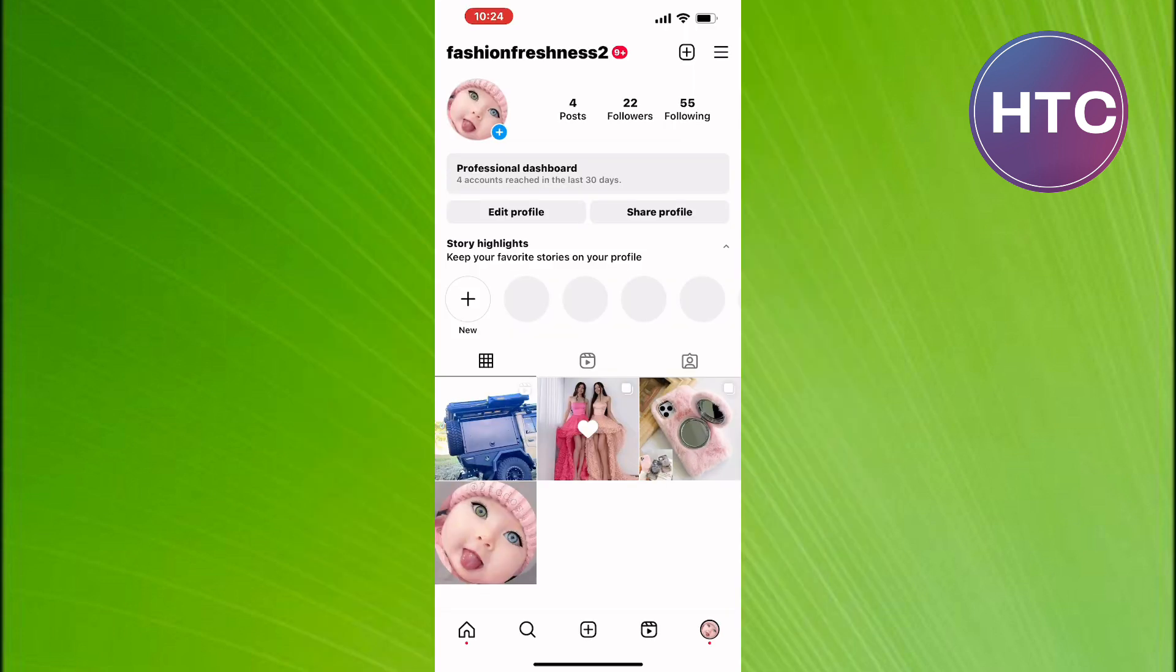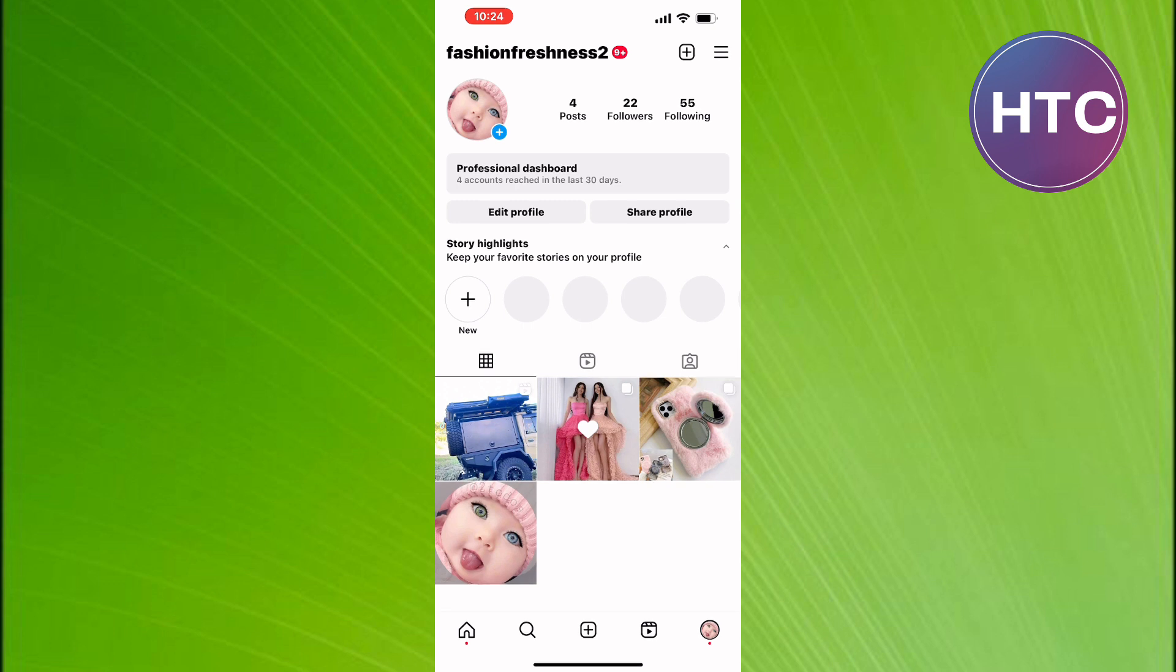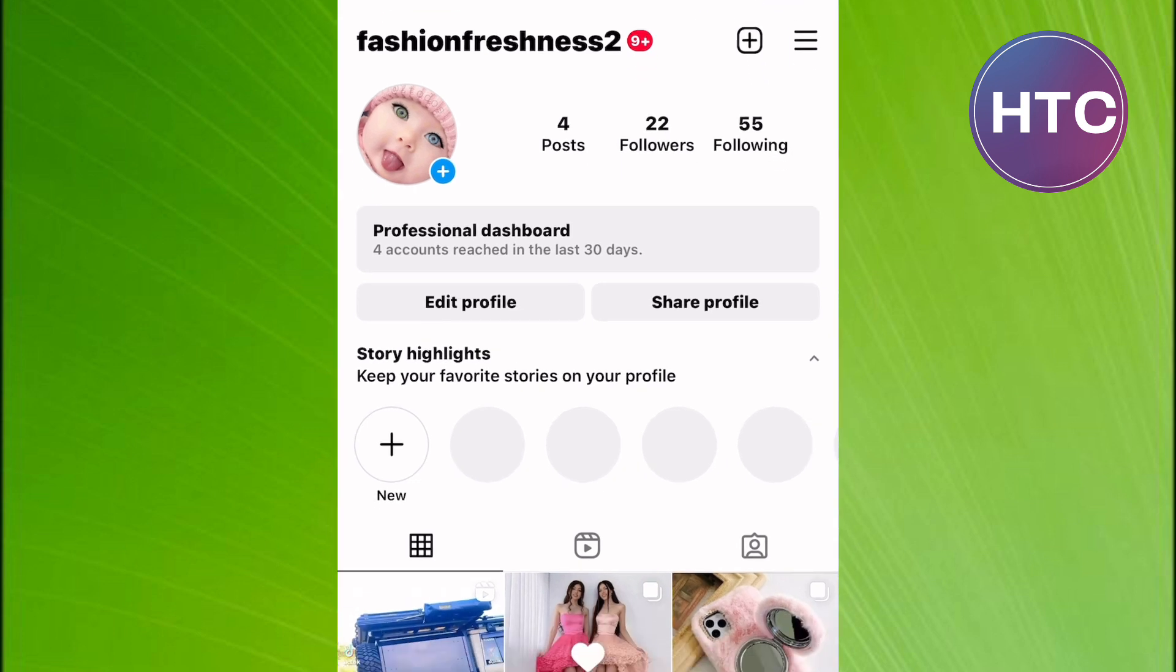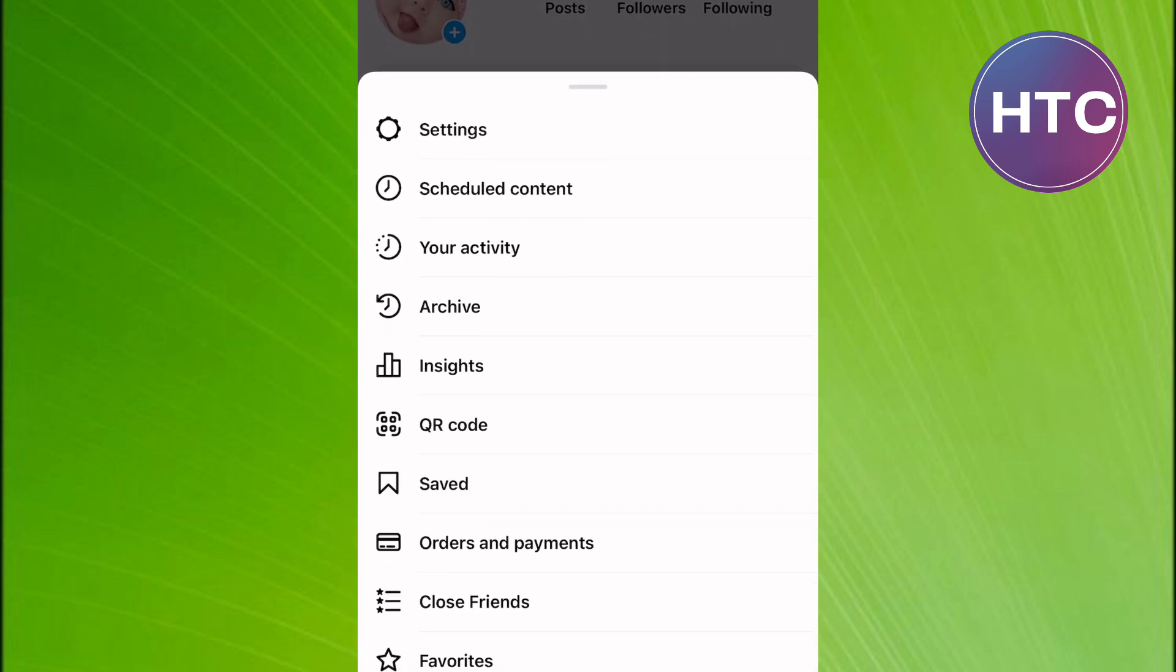This will take you to your Instagram profile page. On this page, tap on the hamburger icon here at the top. A menu with options shows up as you can see here. From the menu, tap on this option named Settings.